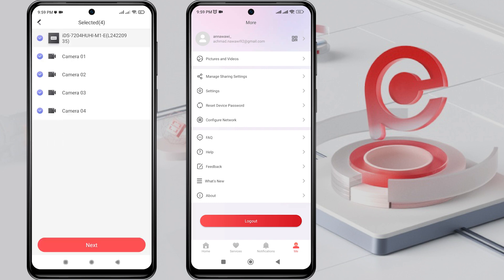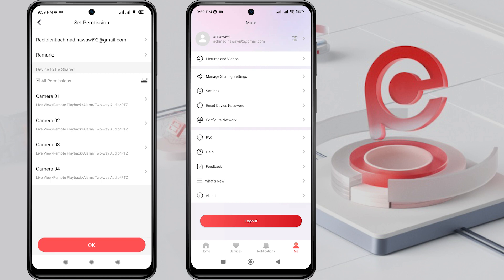Here, you can choose which cameras you want to share, whether all of them or only some.